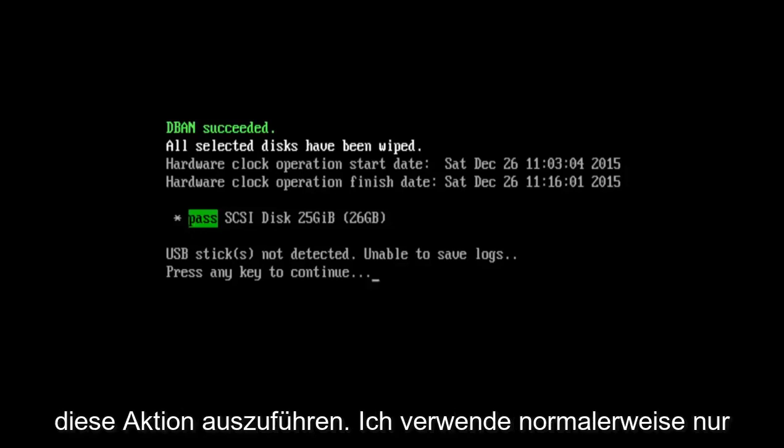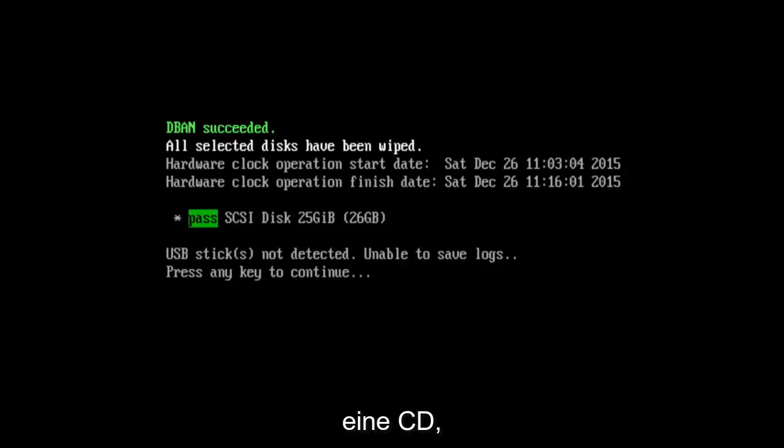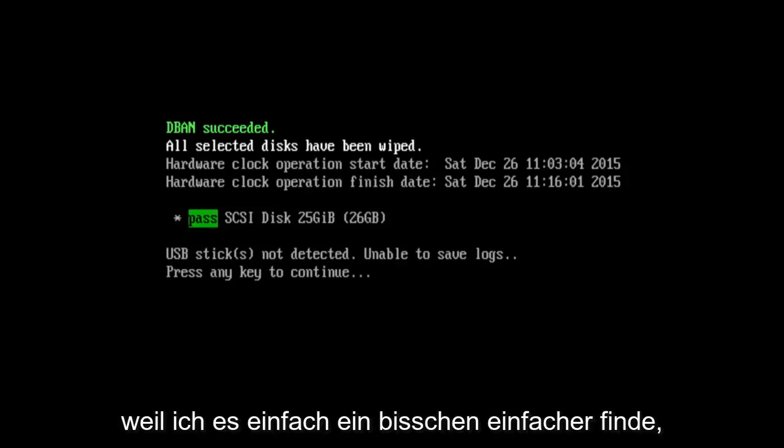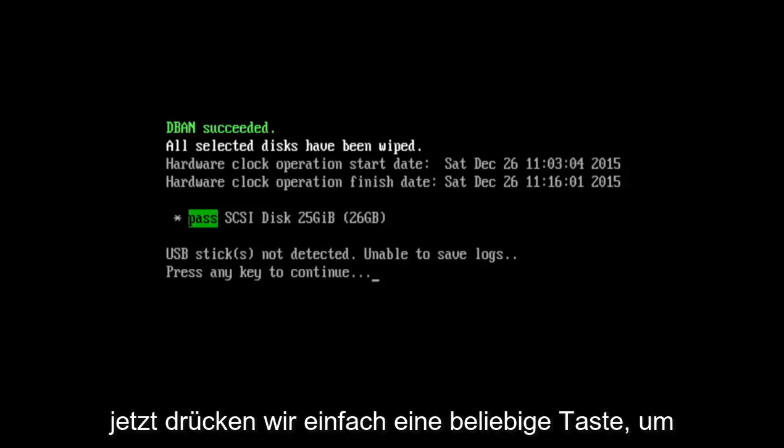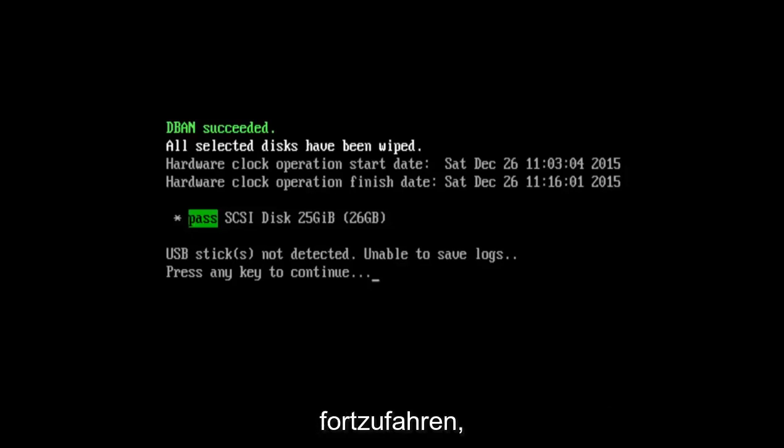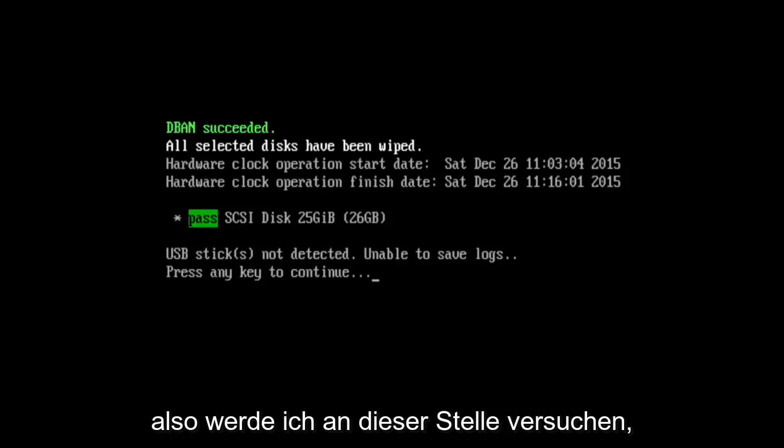I just typically use a CD because I just find it to be a little bit easier. Now we just press any key to continue. At this point I'm going to try and restart the computer and I'll be right back.